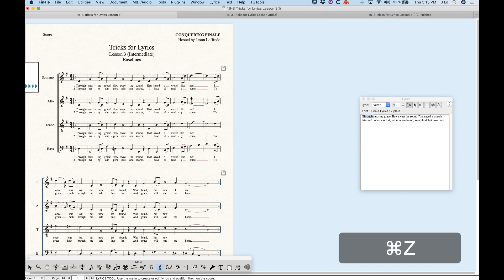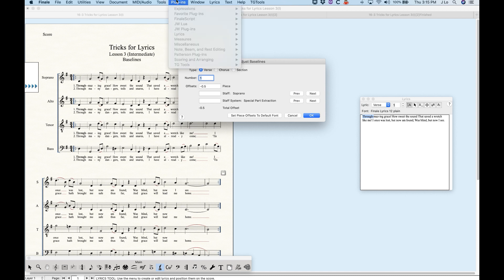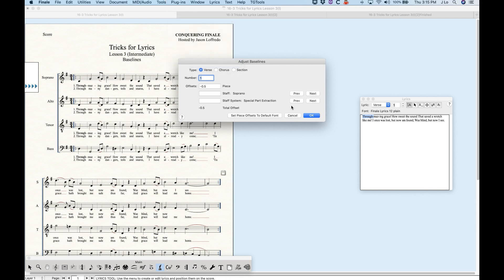Going previous before global, 'special part extraction' has something specific to do with the TG tools. And then there's a special offset for scroll view for different staff sets — you can actually set these baselines differently in different staff sets. There's also one for studio view. Going further, you get to staff system 32,767 — so it seems there is a limit in Finale to how many staff systems you can have, somewhere around 32,767.